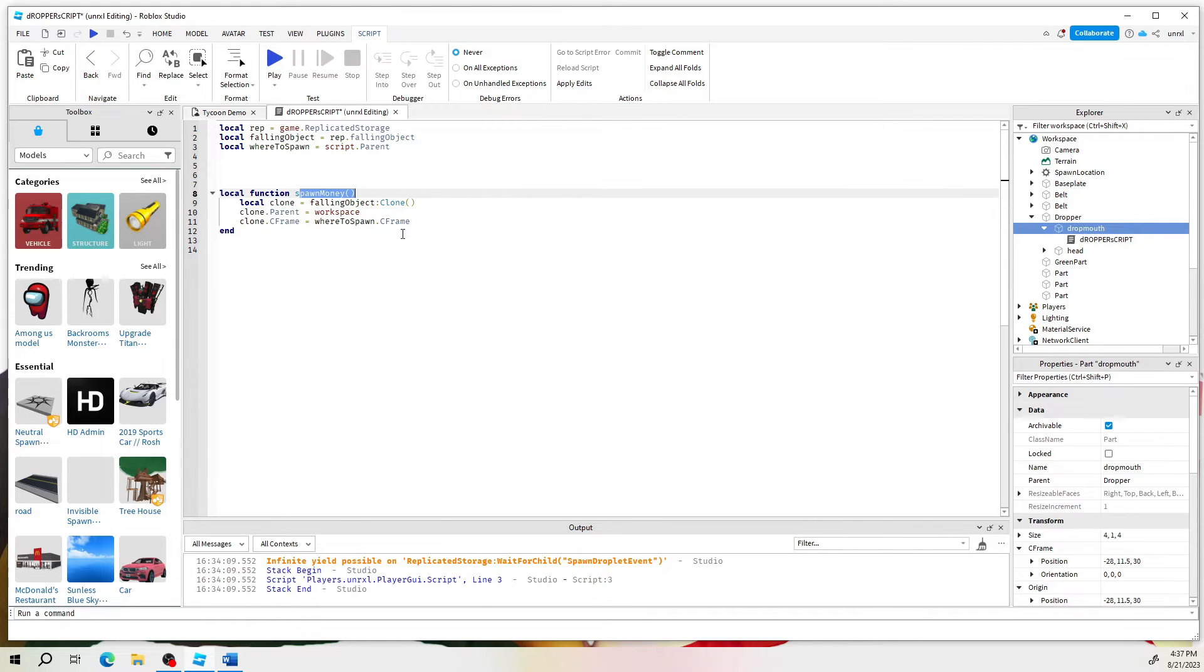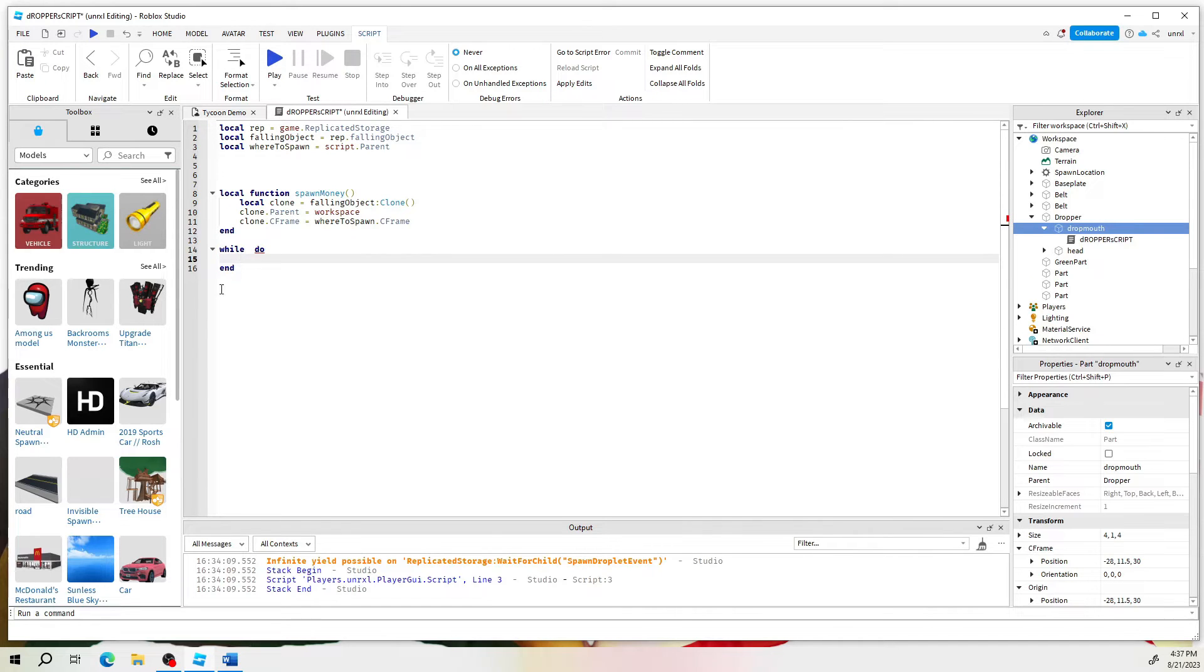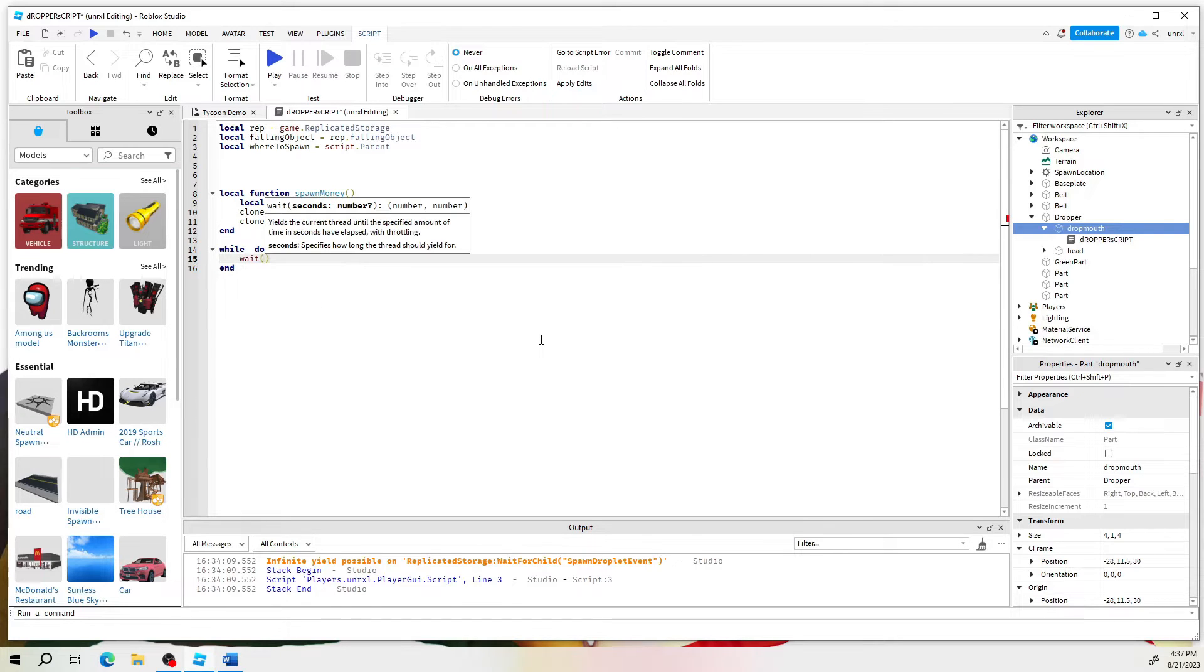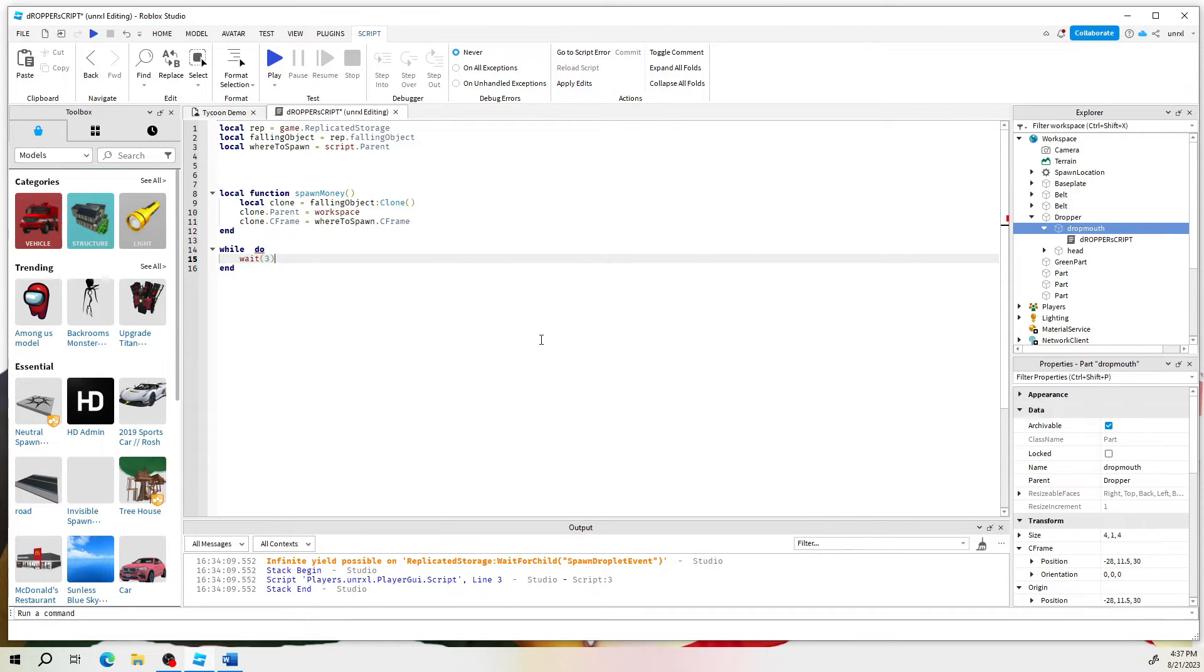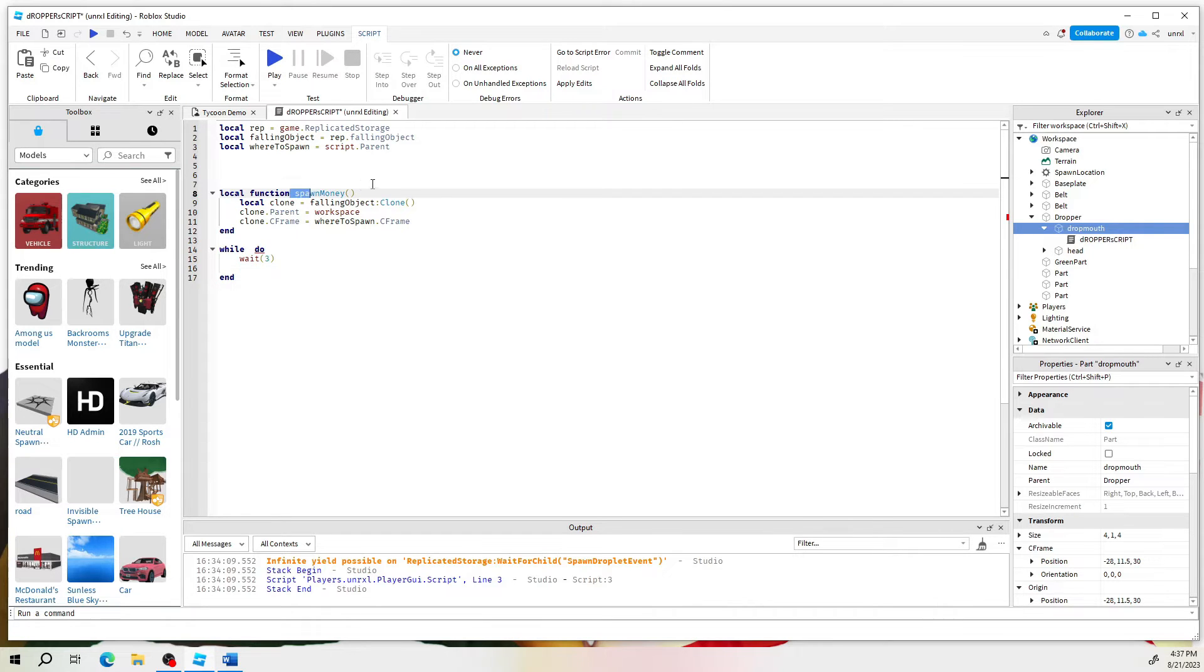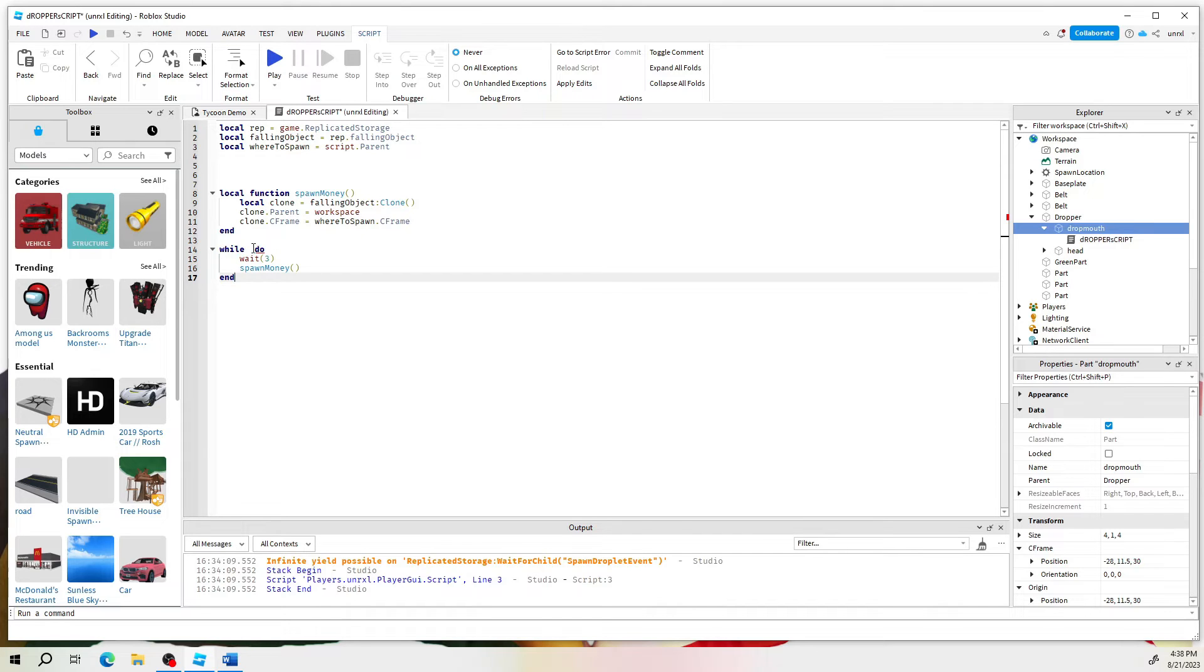Now we just got to call this every so often. Simple to do. Let's go down here and we'll make a while loop. While, do, and then. What we're going to do here is a quick little wait. About three seconds. After three seconds, we simply call this function that says spawn money. So we put that right there.